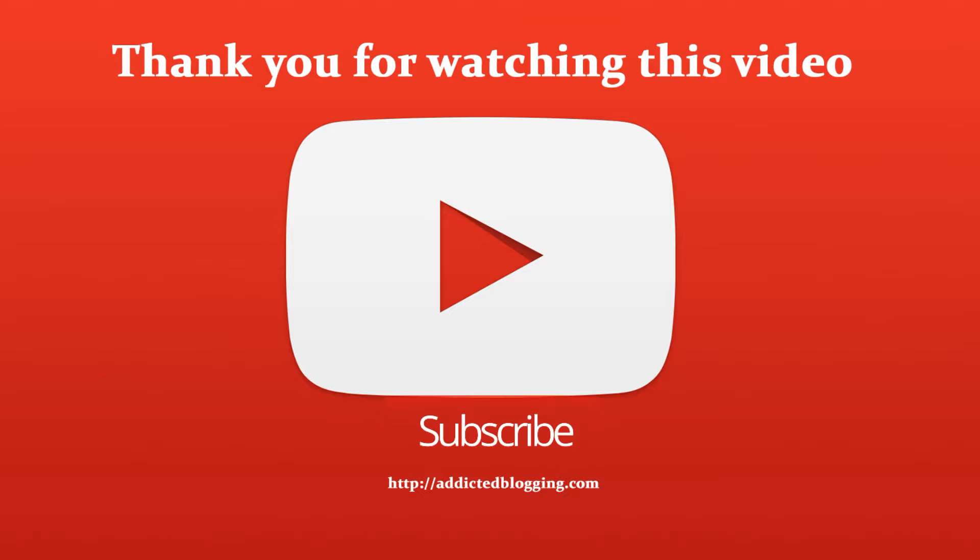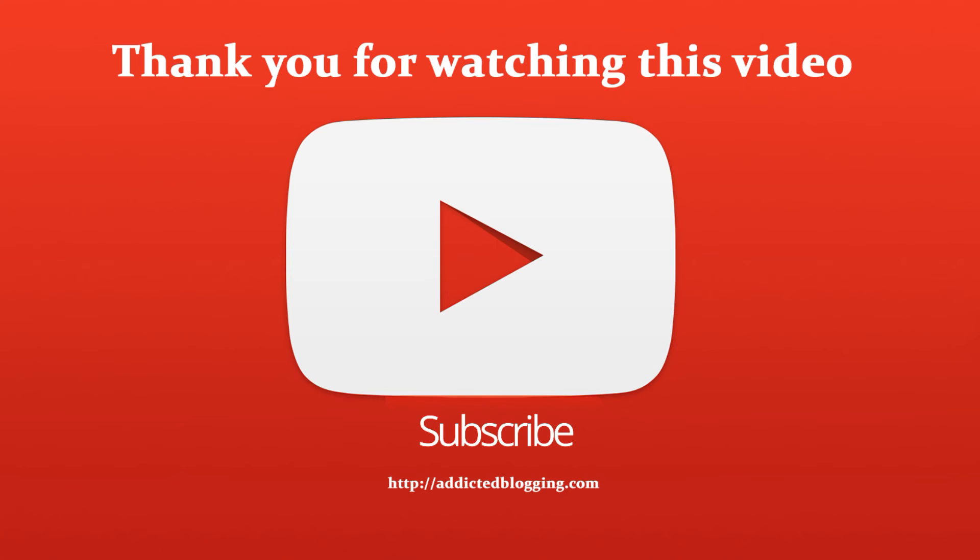If you like this video, don't forget to subscribe to our channel and give the video a thumbs up. In the description, there's a link to our website, which is addicted blogging.com, where you can get all the latest news and updates of WordPress, SEO, blogging, and more, and you can browse all of them completely free.